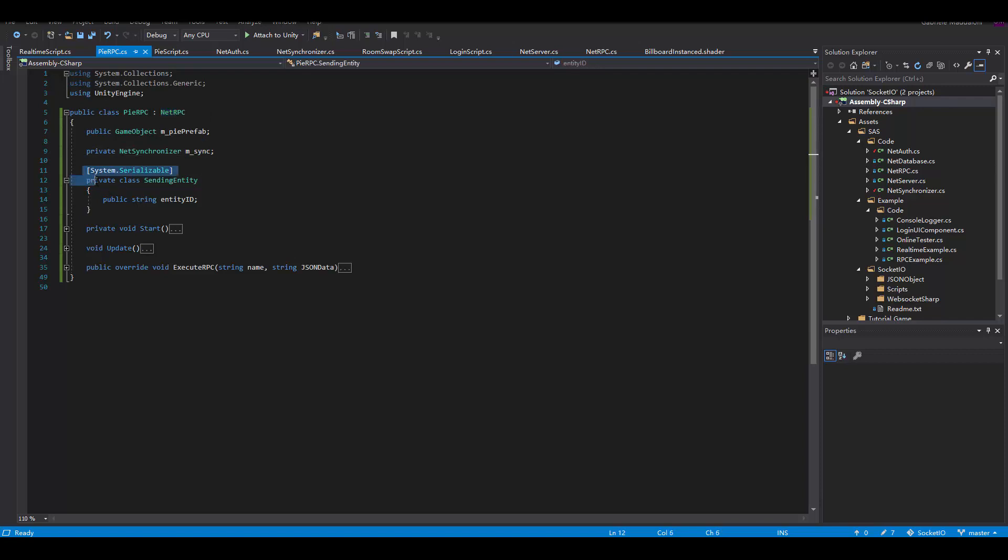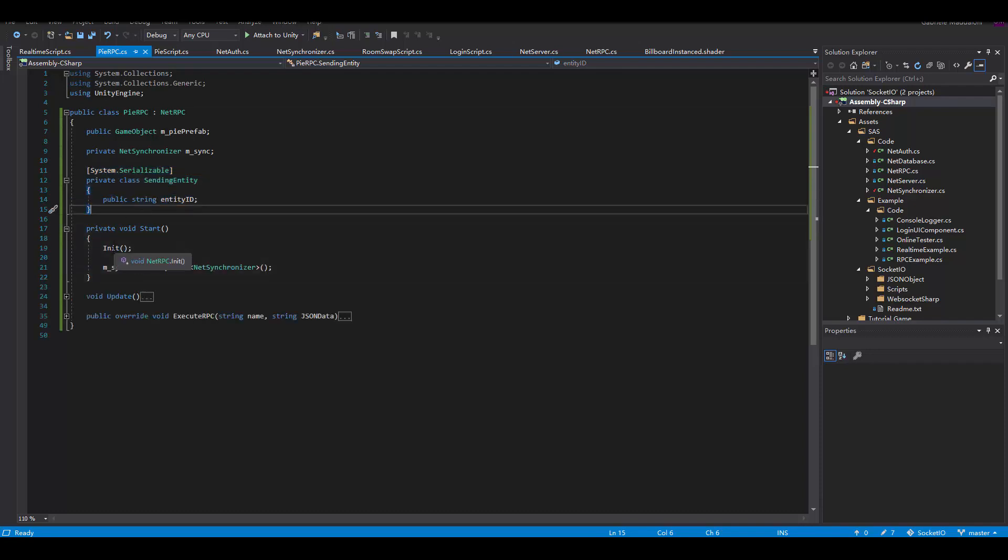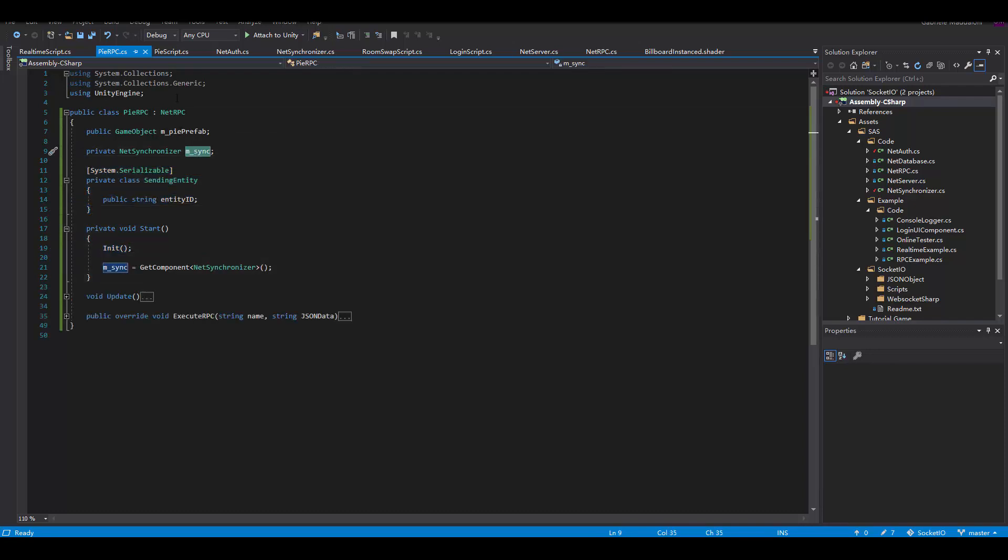We're also going to need a reference to the synchronizer to identify our entity. Then we're going to create a serialized class like within the database and call init for the net RPC.